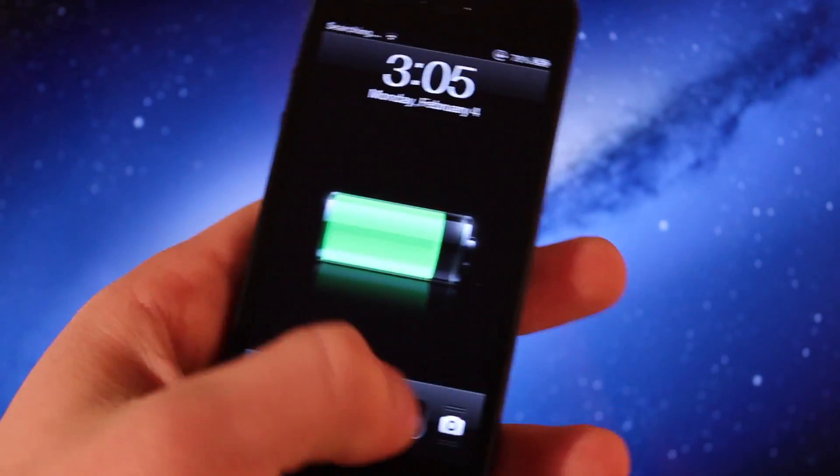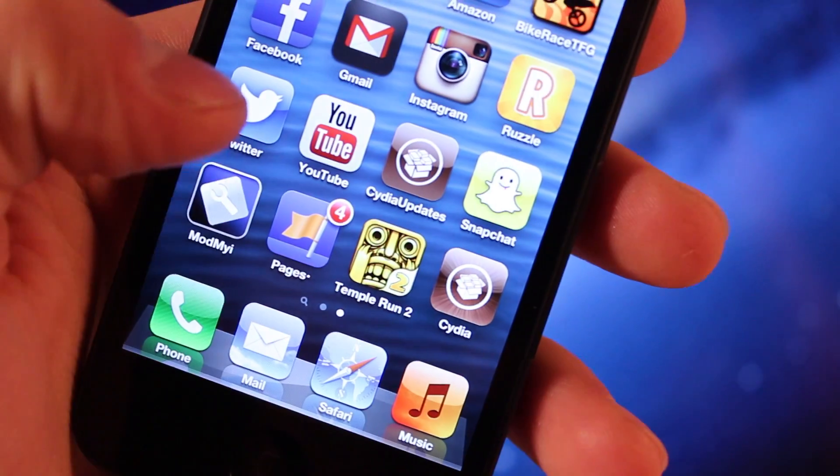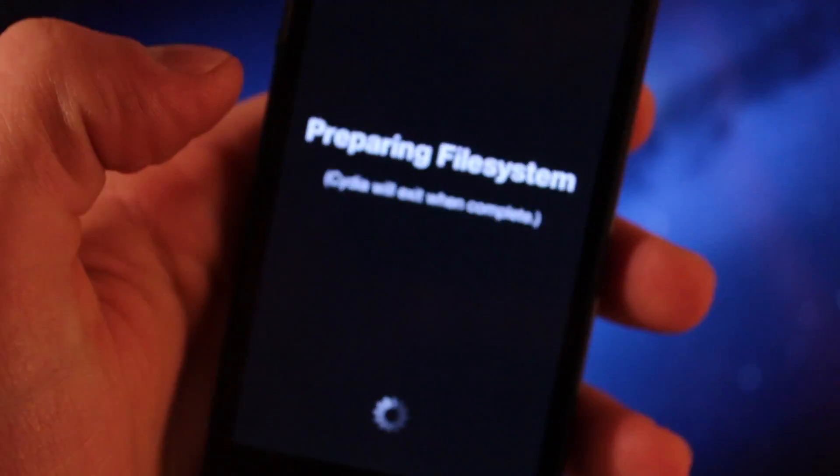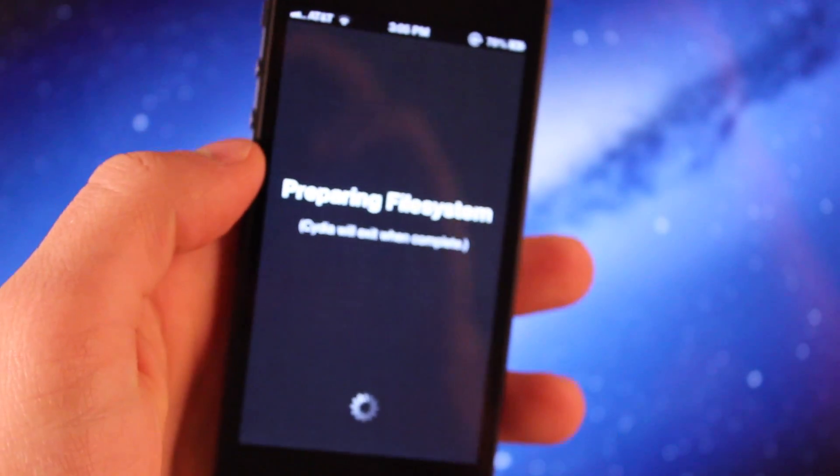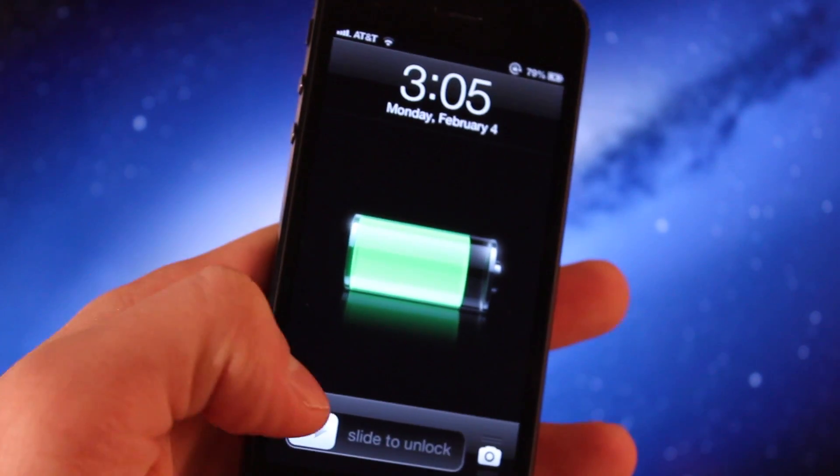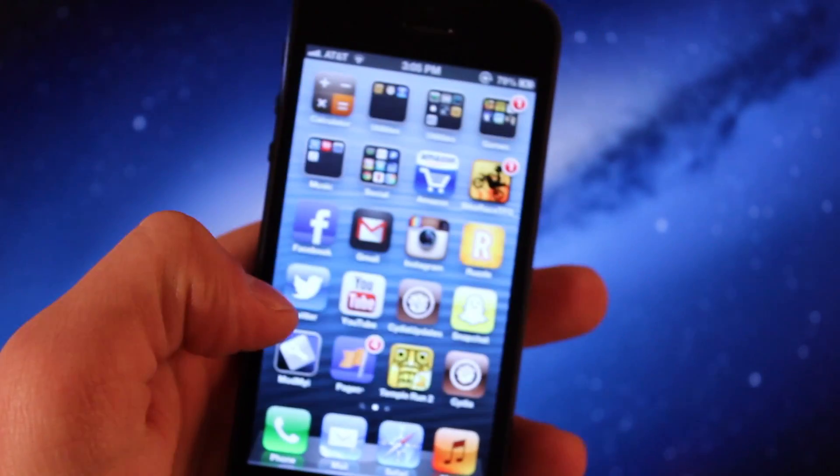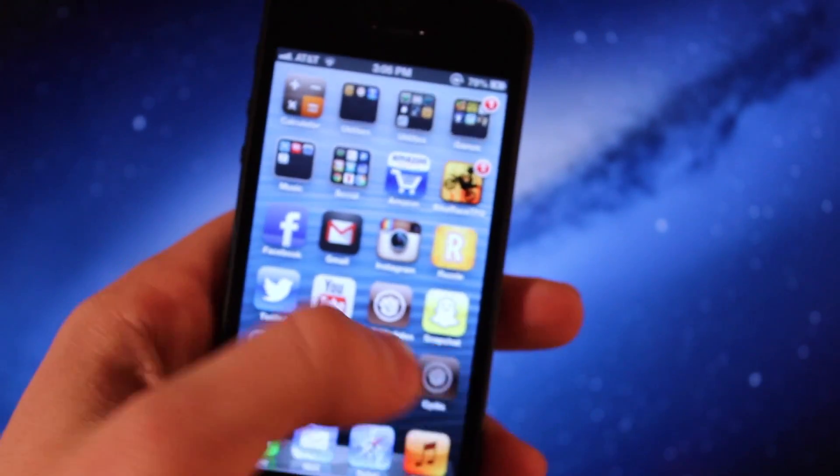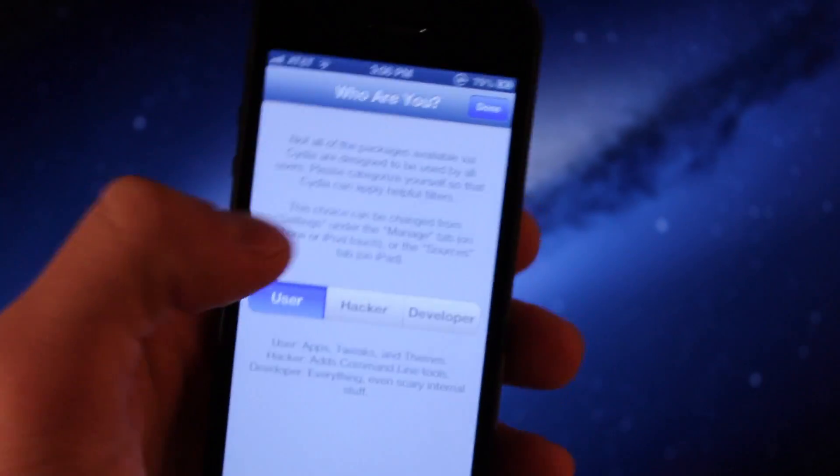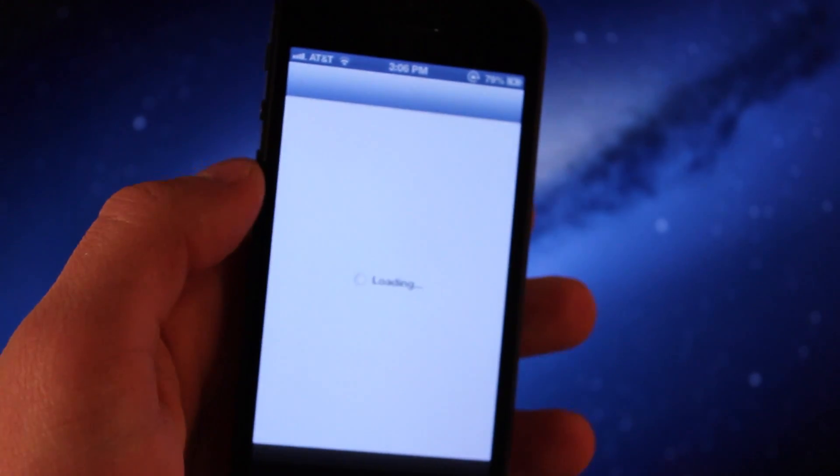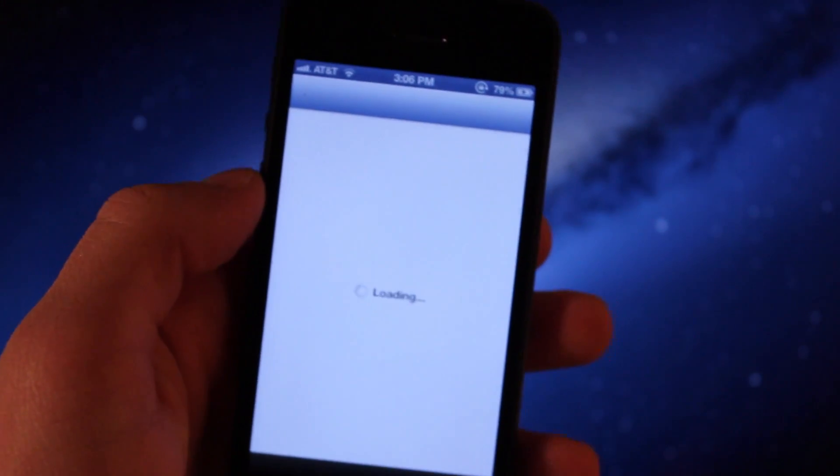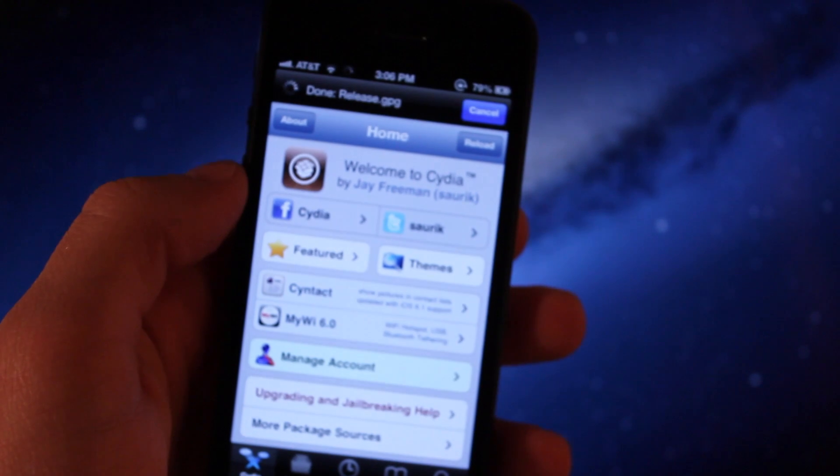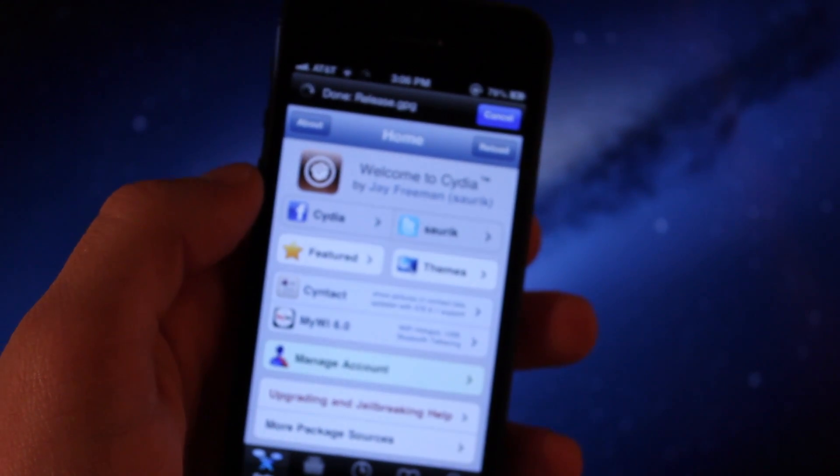On your device, you can go ahead and slide to unlock and open up Cydia. The file system will have to prepare, which will take a little time, which I have sped up for you. Once that's been completed, you can open up Cydia, say you are user developer hacker, and you will have a fully functional Cydia running on iOS 6 as an untethered jailbreak.